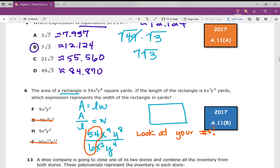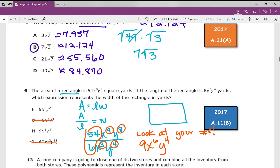If we apply our quotient rule, we know that we need to subtract our exponents. So 9 minus 3 is 6, and 8 minus 4 is 4. So we get 9 times x to the power of 6 and y to the power of 4. Your answer is H.